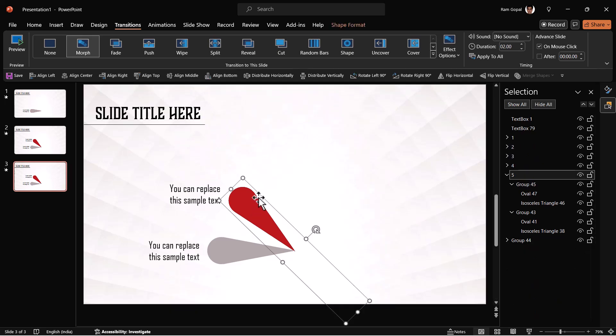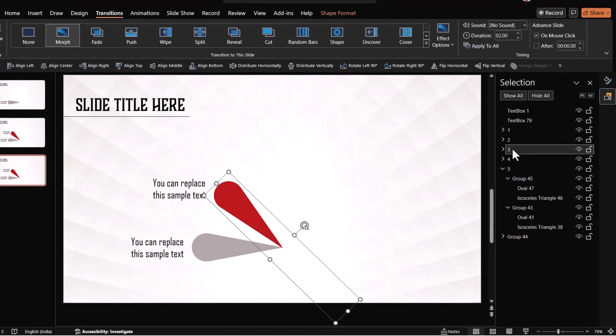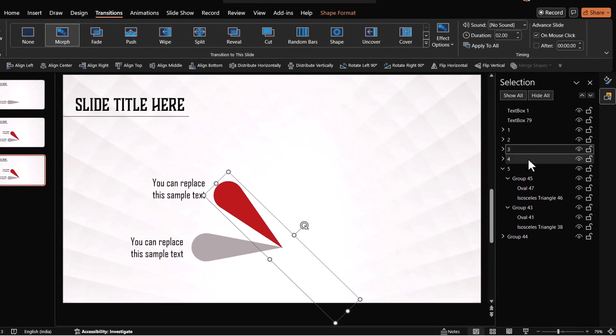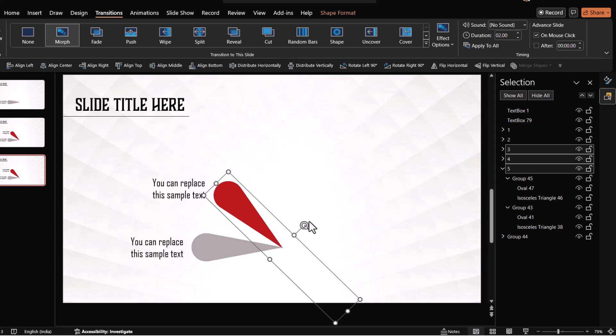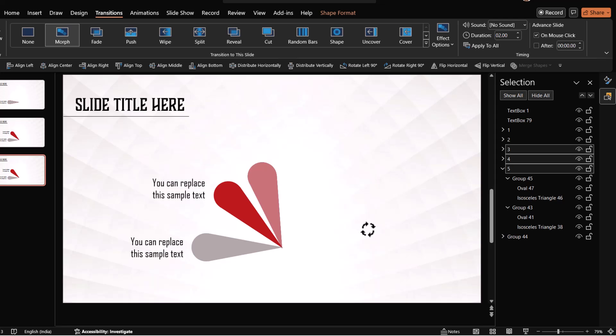Now what we have got here is number two. So we need to select number three while holding the control button, four and five, and then use the exact same thing. Hold the shift button down and in the increment of 15 degrees make sure that you have a third round taken and that is your third element.